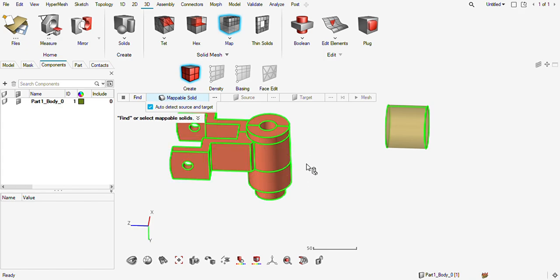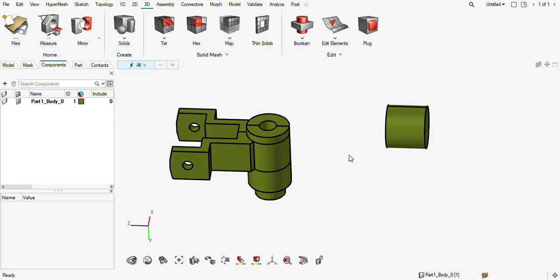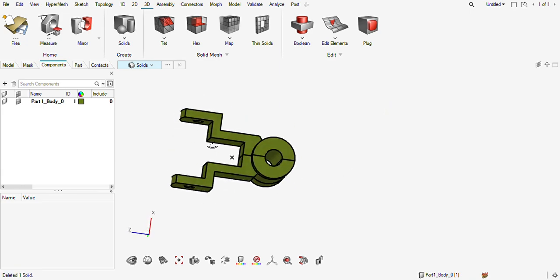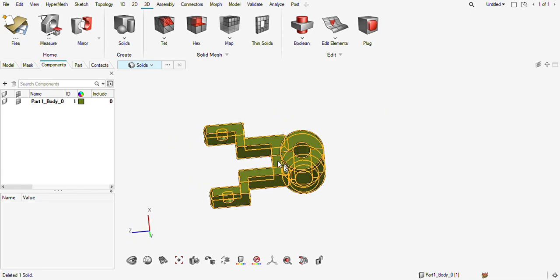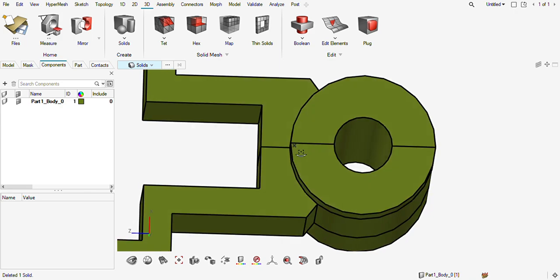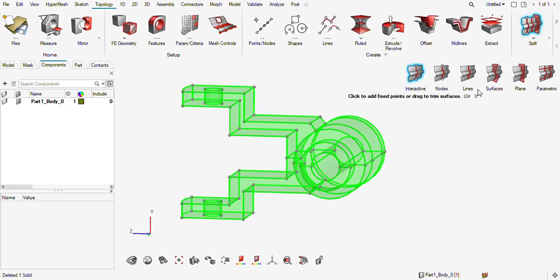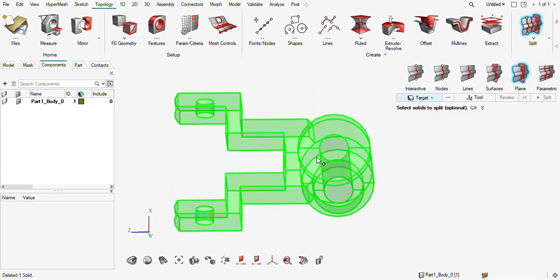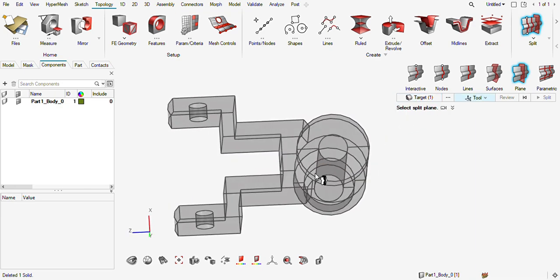We will convert this into a mappable solid and then use the map option to quickly do the hex mesh. First I will delete this solid. As you can see, this is a reflectable, symmetrical part, so I will quickly split it. I'm using the F11 option and then using a plane — my target will be solid.